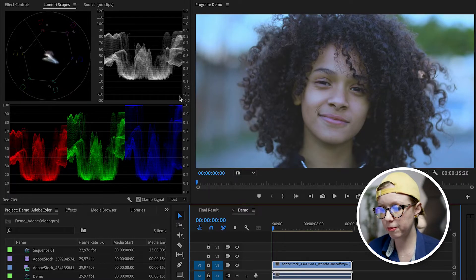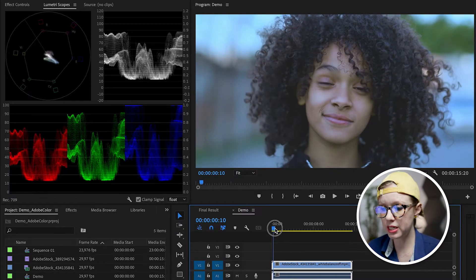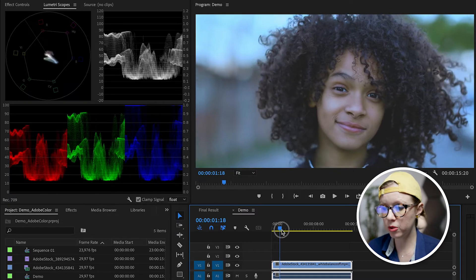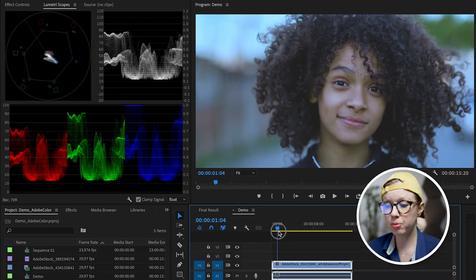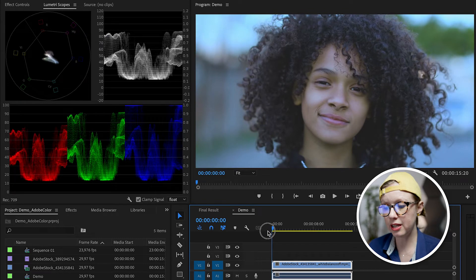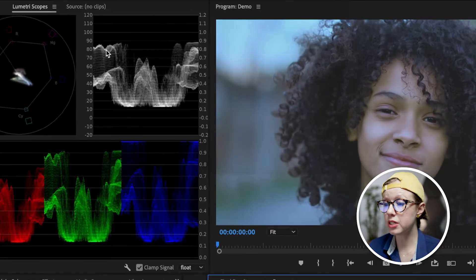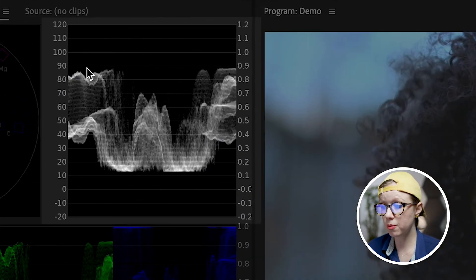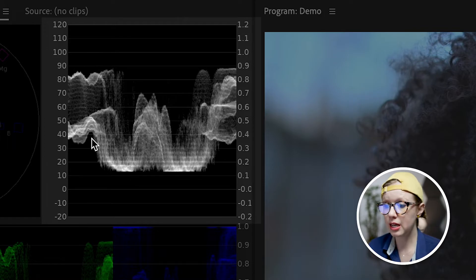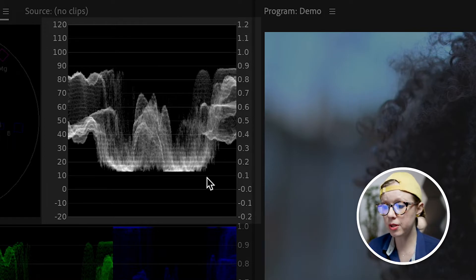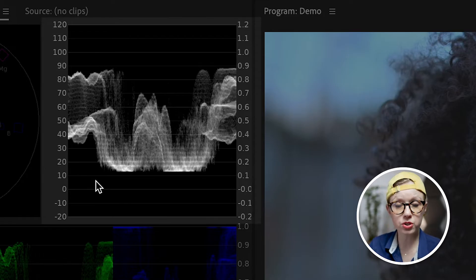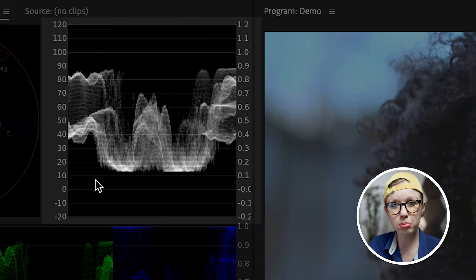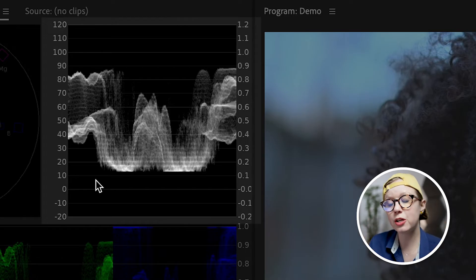So what are these scopes and how do we read them? Let's start with the luma waveform. As we move the playhead you can see that it moves because it represents the brightness in the image. Ideally we want the top of the waveform to be as close to 100 as possible without peaking. Same at the bottom. We want the bottom of the waveform to be as close to zero without distorting either. We don't want it to blow out. And by expanding the waveform it creates more contrast.